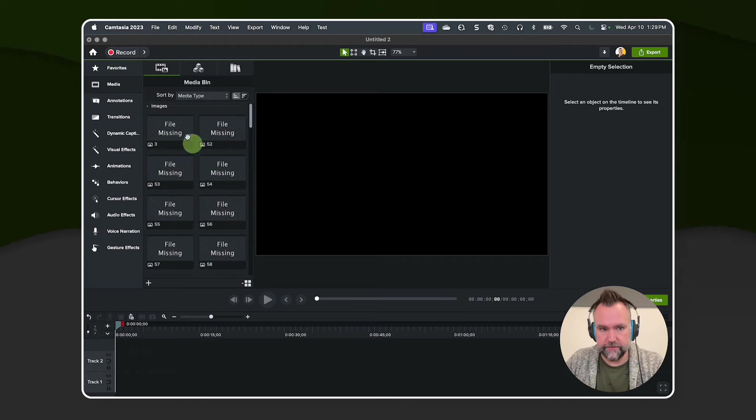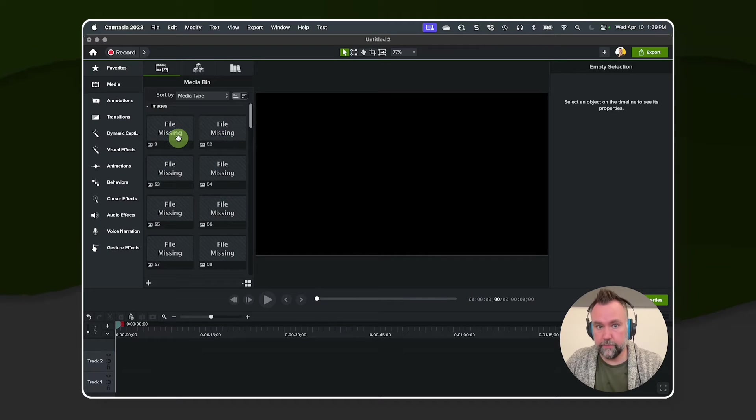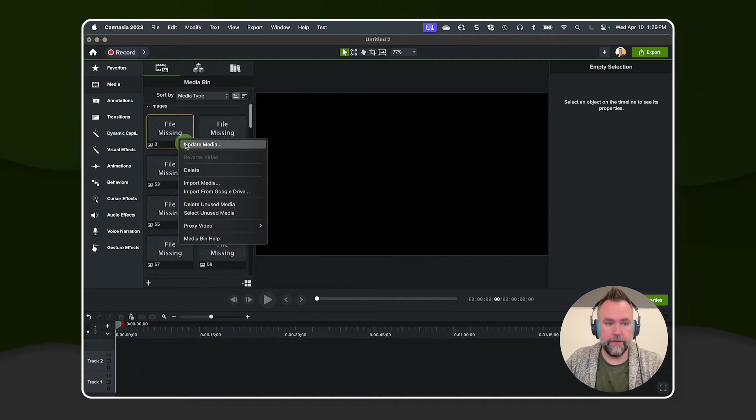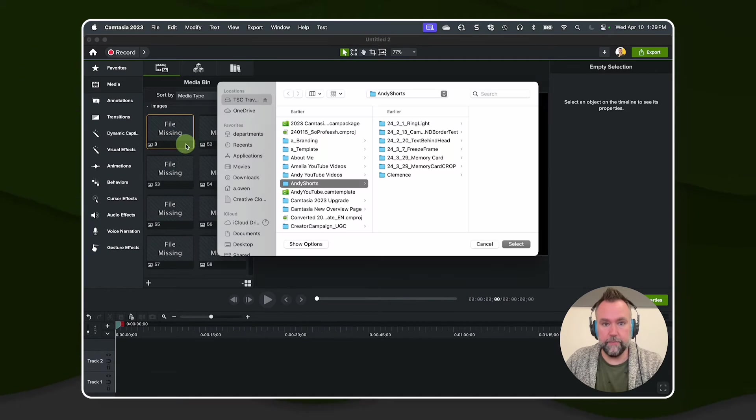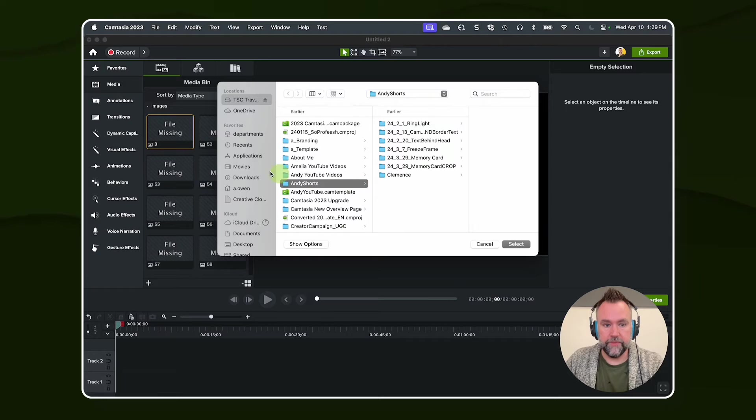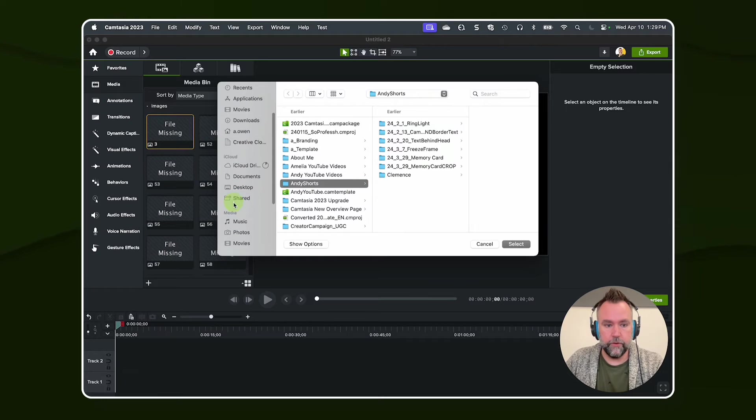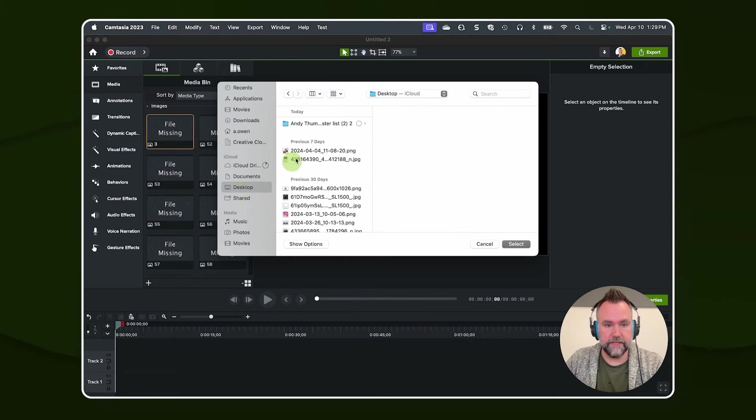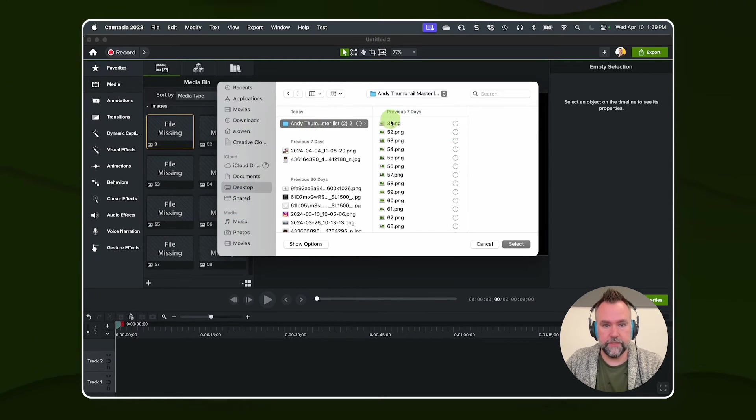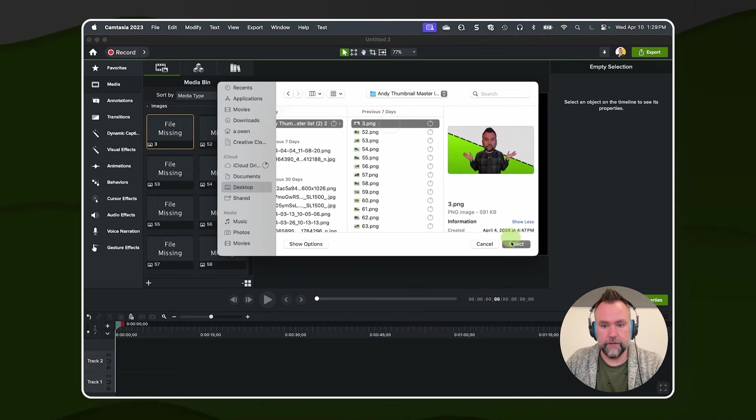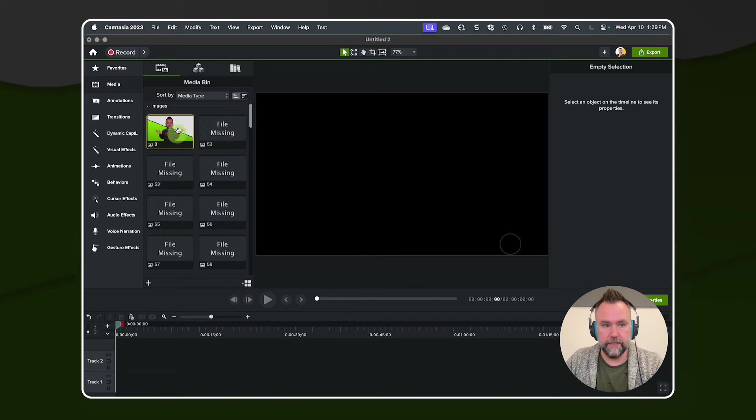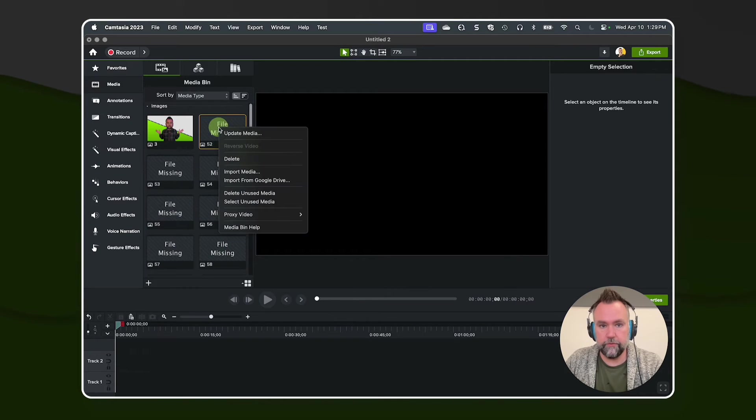Easy fix. I know where I put the folder, so I'm going to right-click number three here and update media. Then you just go over to where you moved it to the desktop. Here's my thumbnail master list. There's number three. Hit select. Boom. You just go through and find each one.